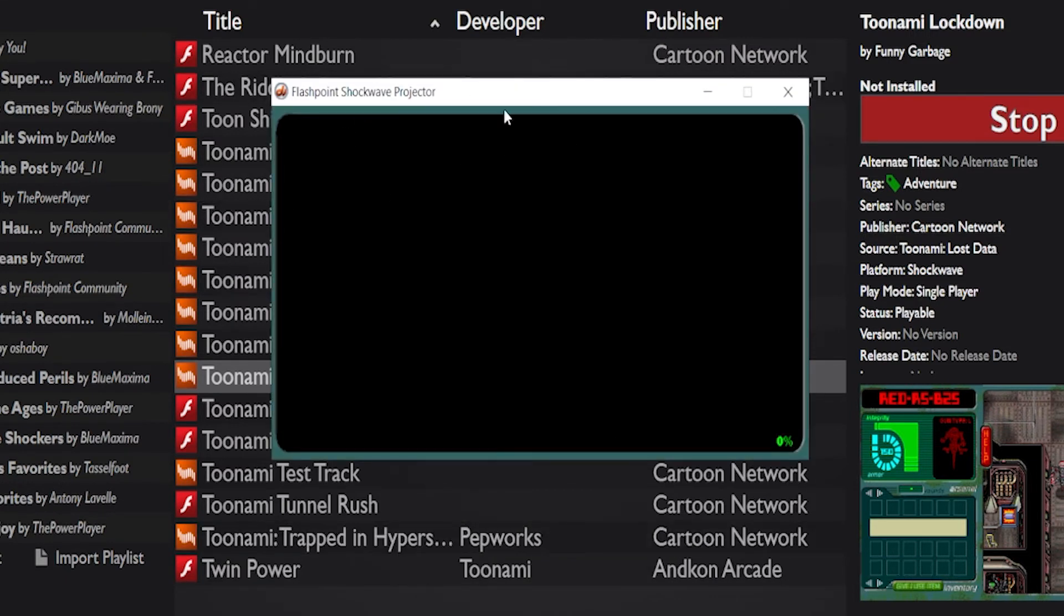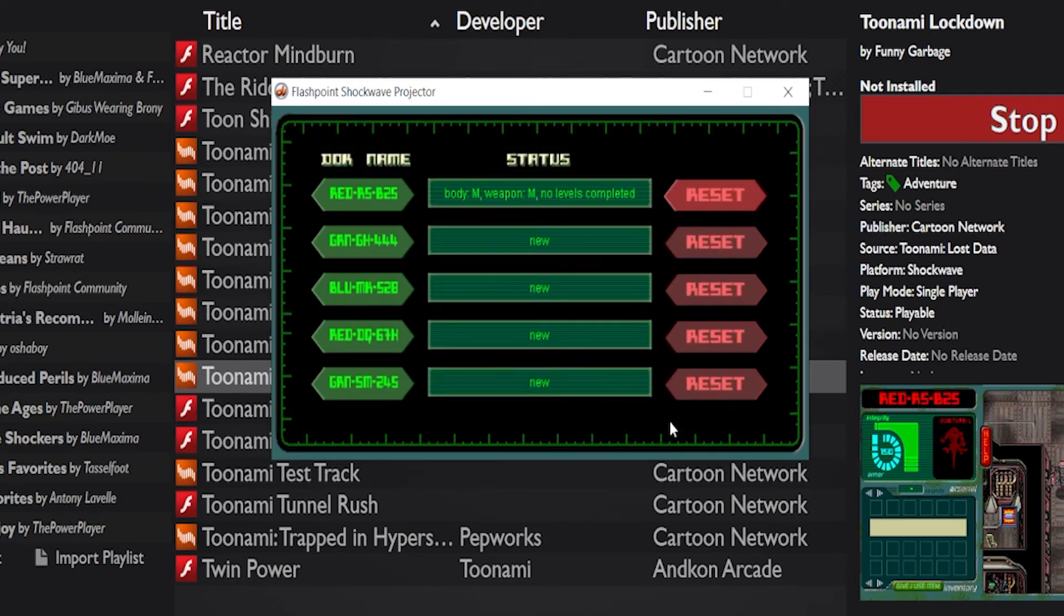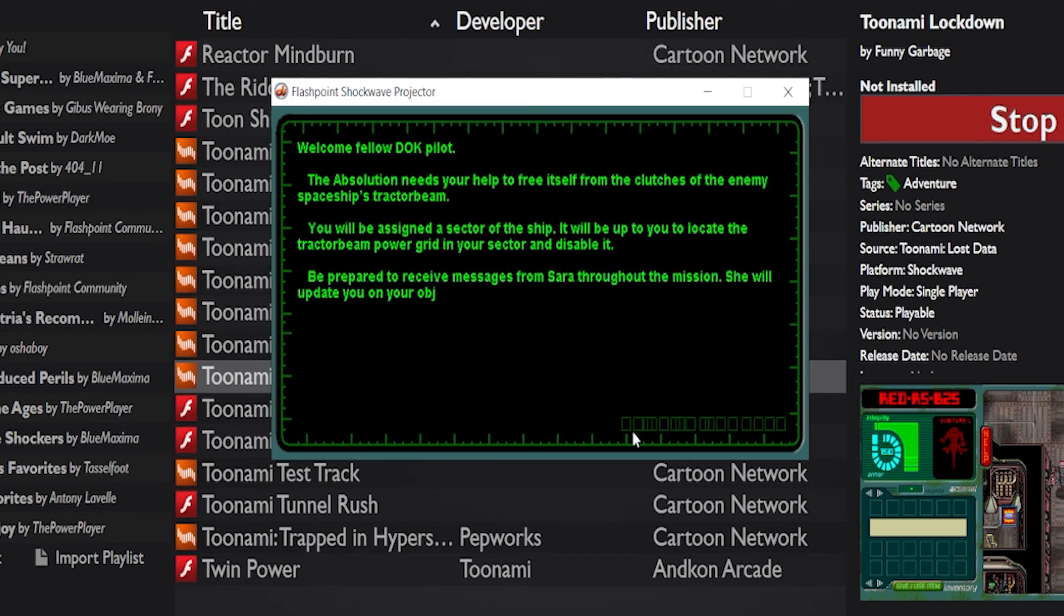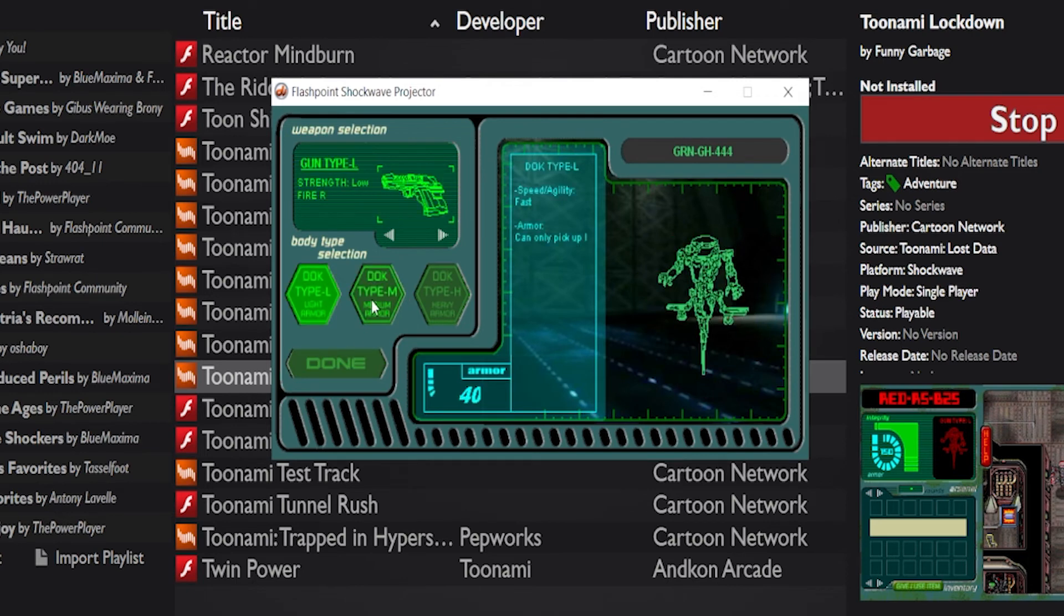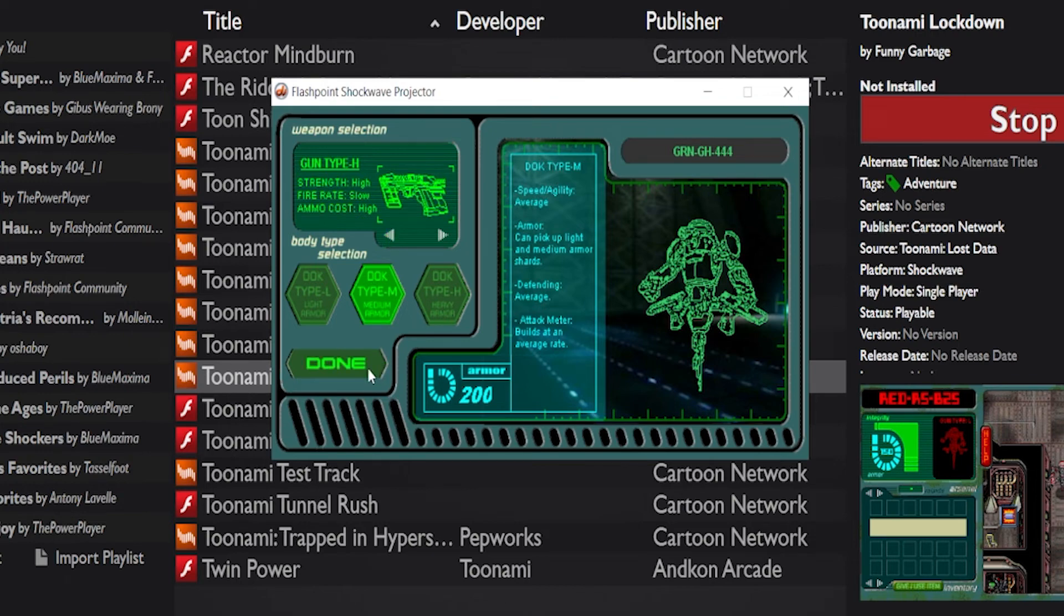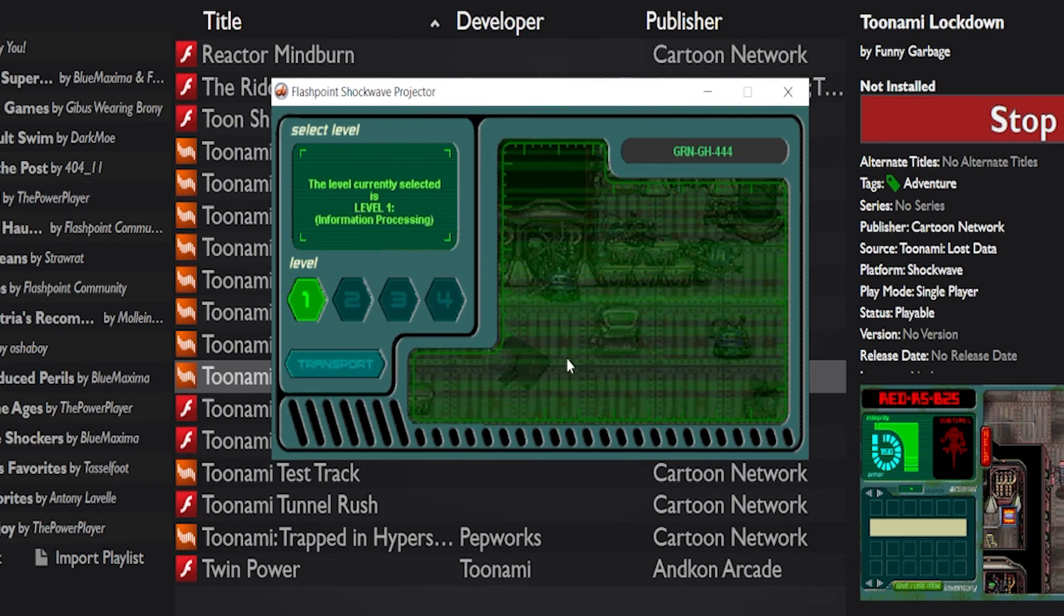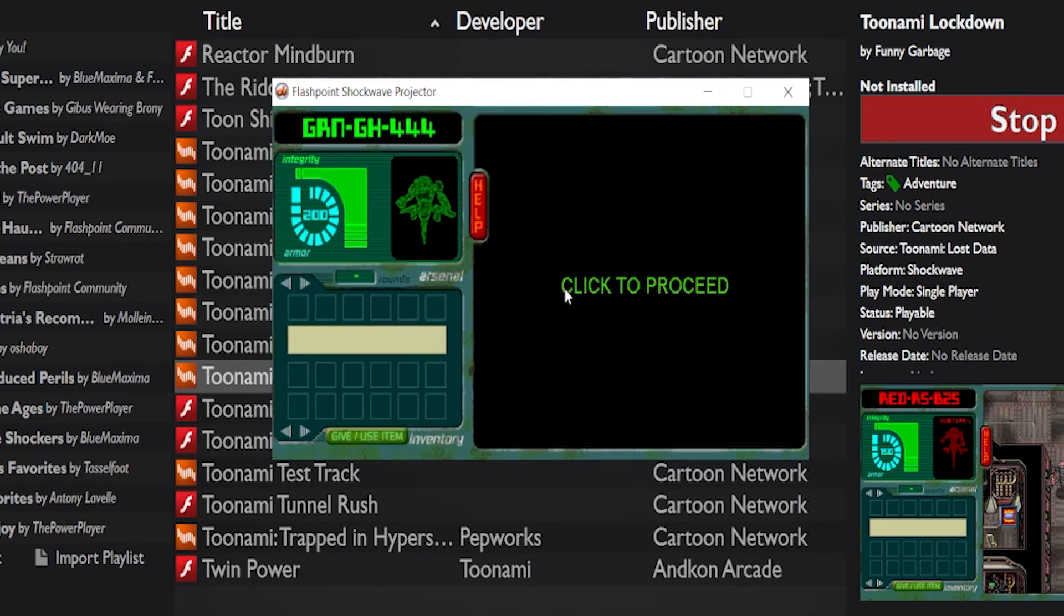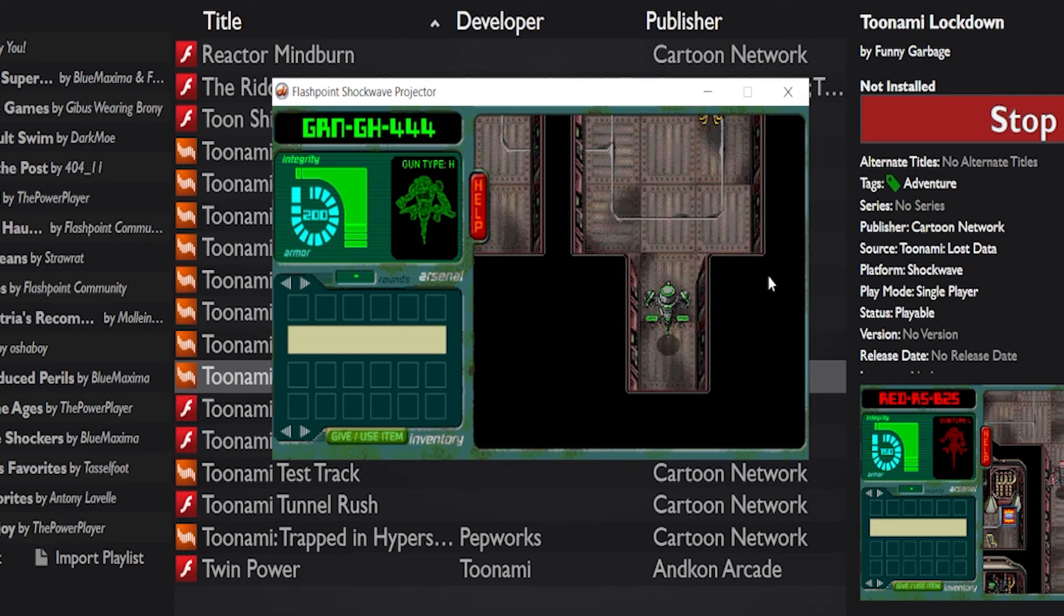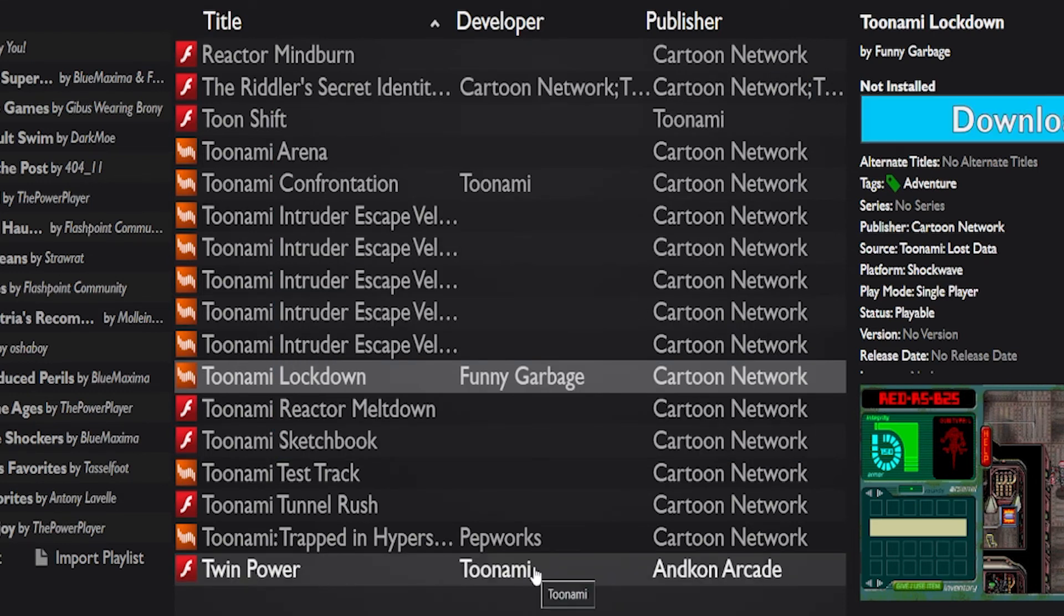And there we go again. Runs perfectly fine. Perfect fine on here too. Lockdown, lockdown. Yeah, this runs perfectly fine if you want to relive other childhood memories. But yeah, that's the power of Infinity.